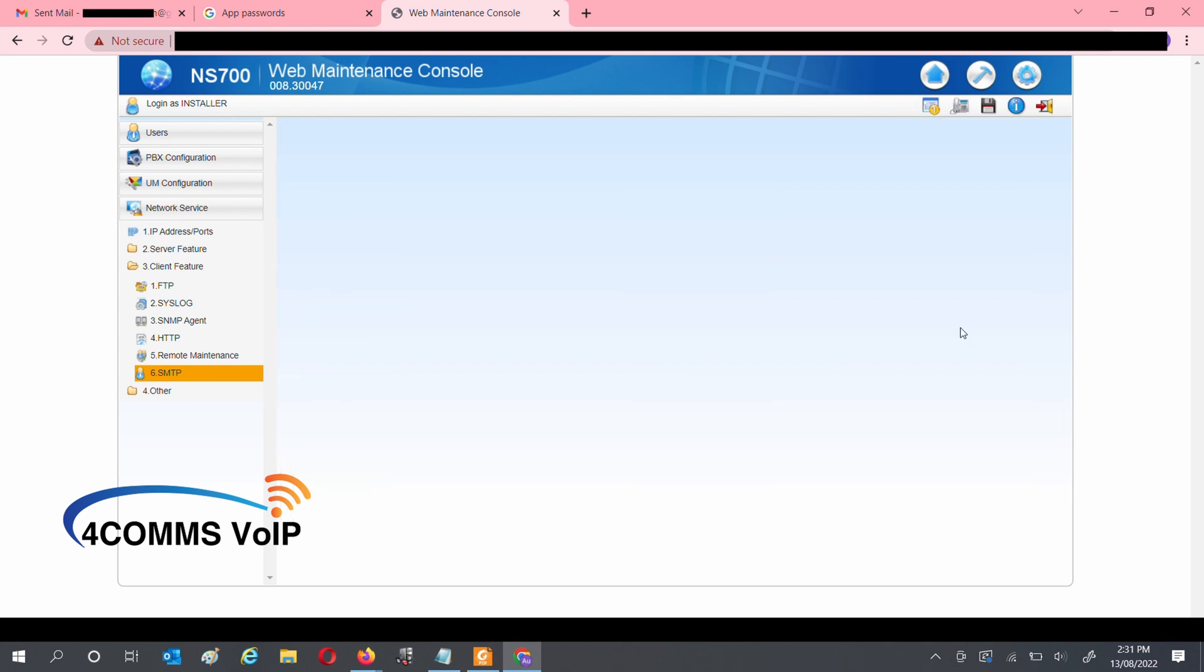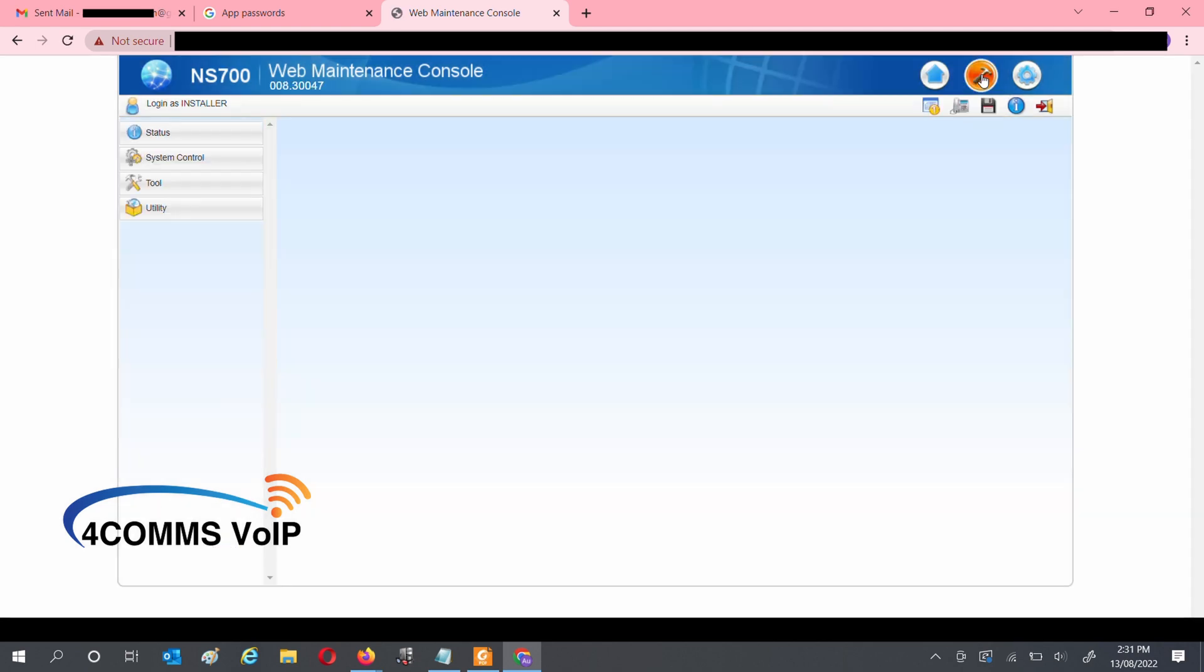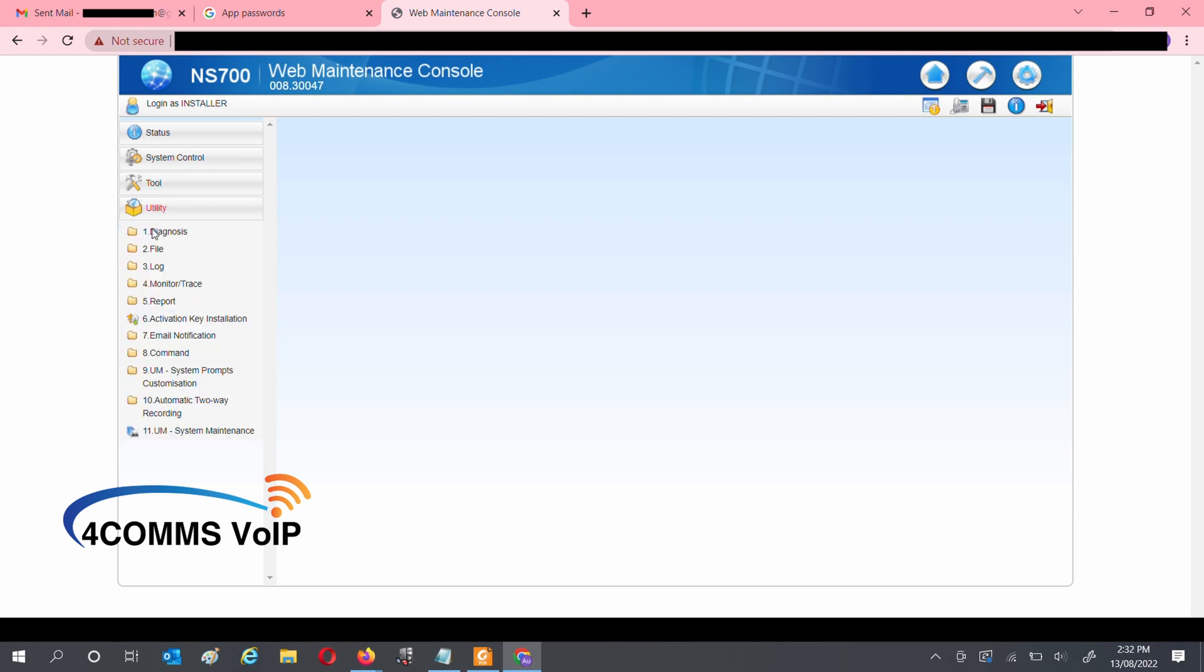Once that eventually saves, we'll go up the top to the hammer, and we'll send a test email. So under Utility, Email Notification, Test Email.